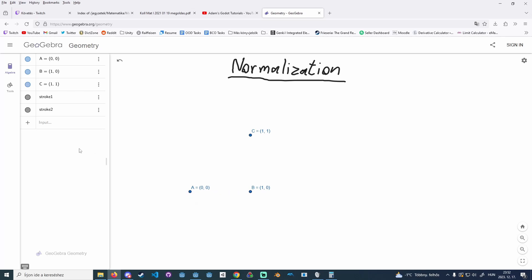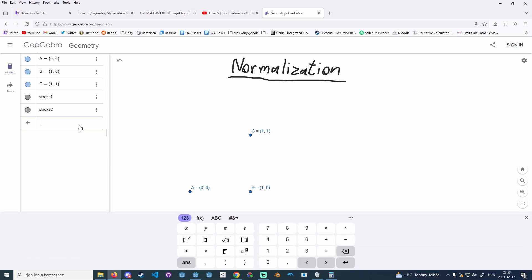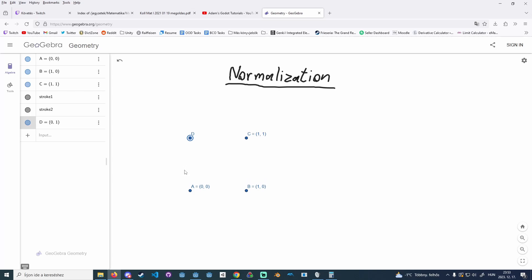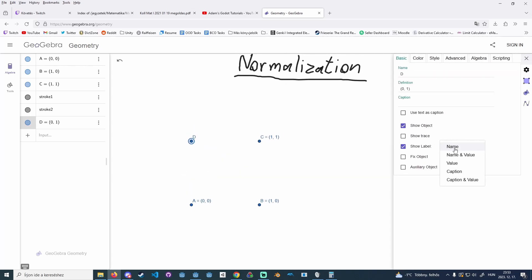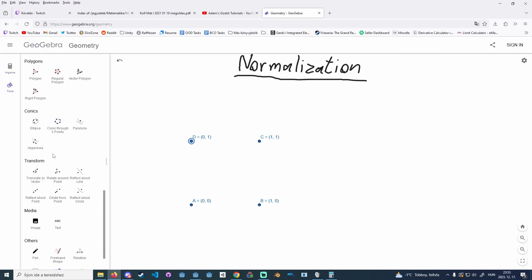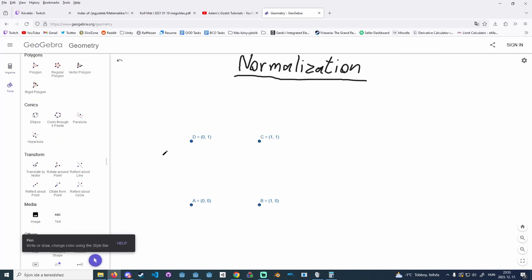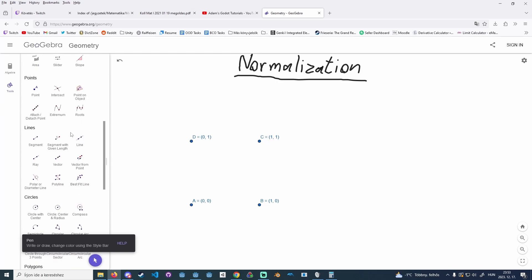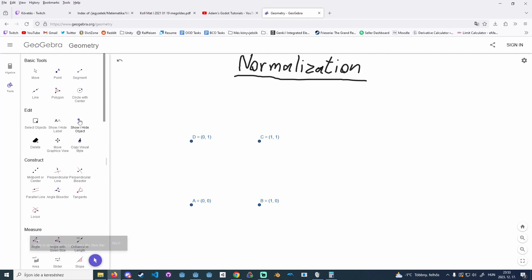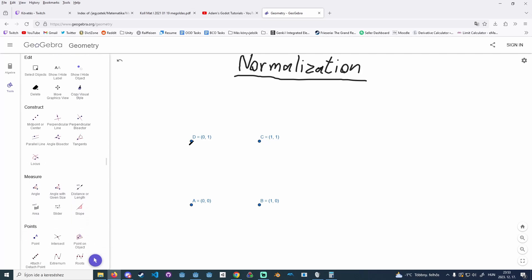That's going to get a bit complicated and we're going to see why. I'll also create a D point here at (0,1), which indicates the vertical motion. I'll also create some segments and show the distances between points, because obviously the distance from A to D is one, and also A to B.